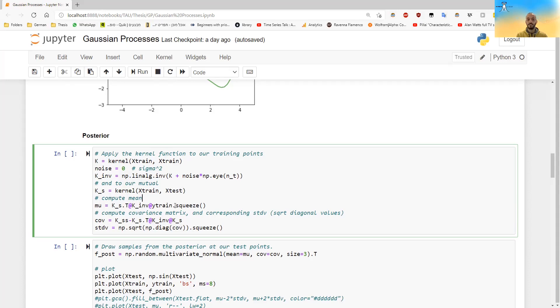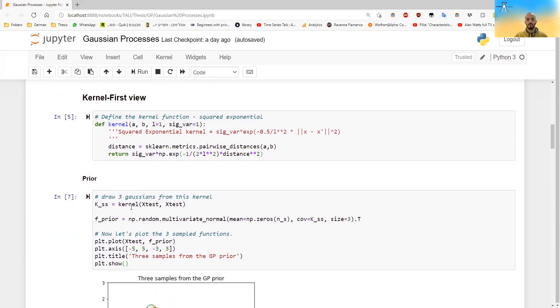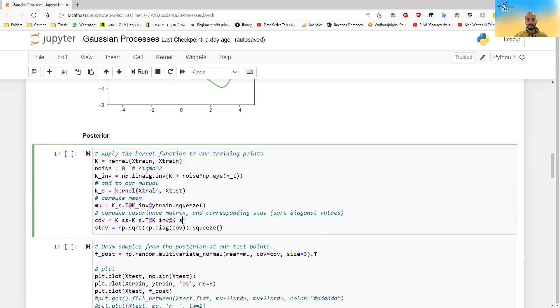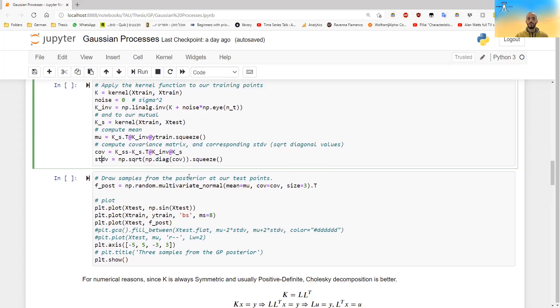And then the mean is just K_s transpose times K inverse times Y_train, times our known Y's and the covariance is just K star star, which we already calculated before. The K star star is just the correlation between the unknown points and themselves. Minus this reduction in variance, which relates to how much these new points are close to our known points. And we can also calculate the standard deviation, the covariance matrix is just the diagonal of this covariance matrix and we take the square root of that.